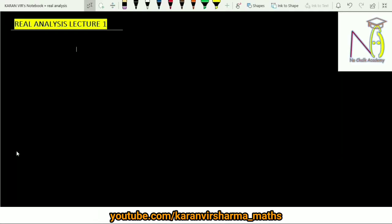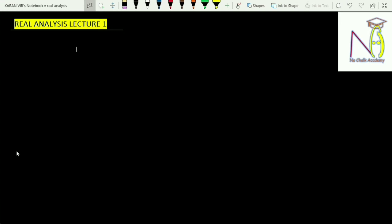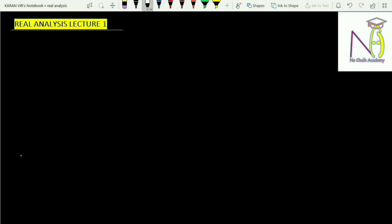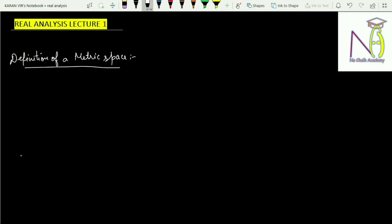Hello students, welcome to my YouTube channel. This is the first lecture in real analysis. In this video lecture, I will be discussing the definition of what is a metric space and few examples which are based on metric spaces. So let us start this lecture from the definition of a metric space.